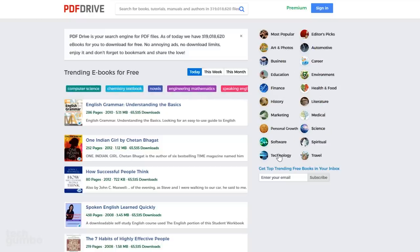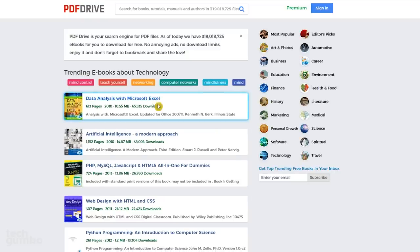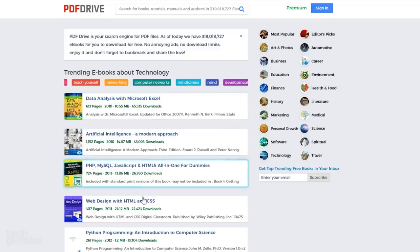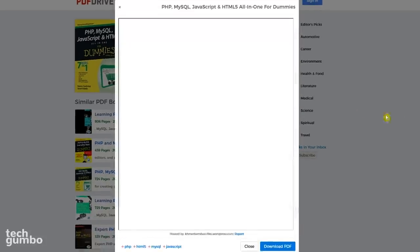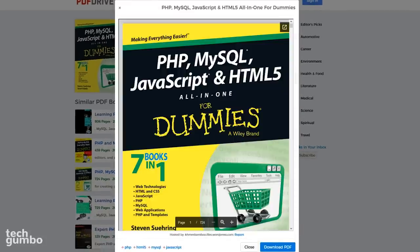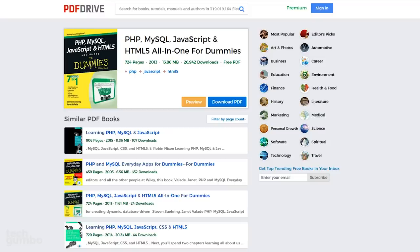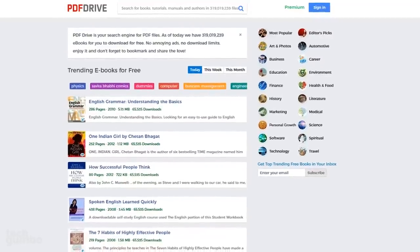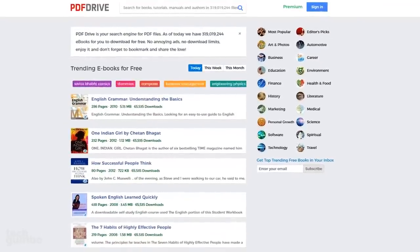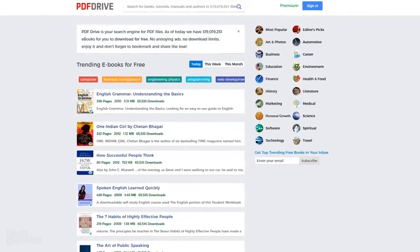I'll select Technology, and you'll see several books that are listed. If you select one of the e-books, it will open a new page where you can preview and download the PDF. On this page, you'll also see a listing of similar books that may be of interest to you. PDF Drive is free to use with no ads or download limits.